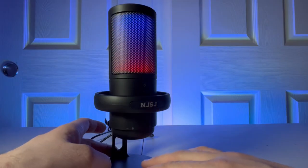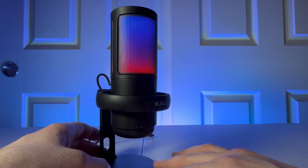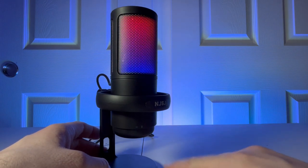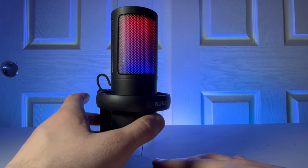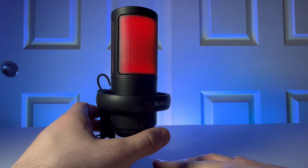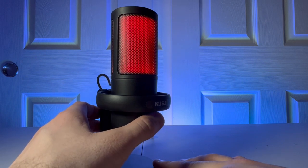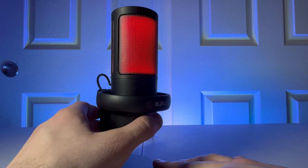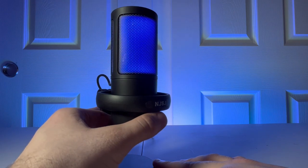All right. So we have the RGB working now. So the button on the front of it is actually touch. So you just put your thumb right here and it will change the color of the microphone, which is really nice.